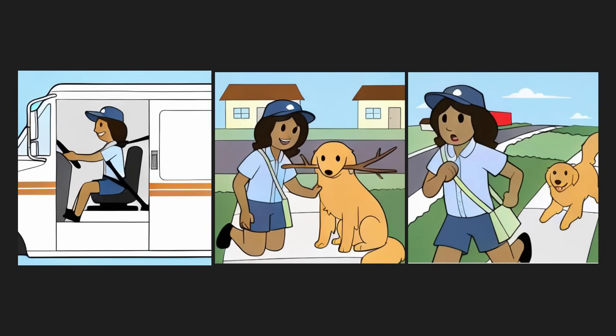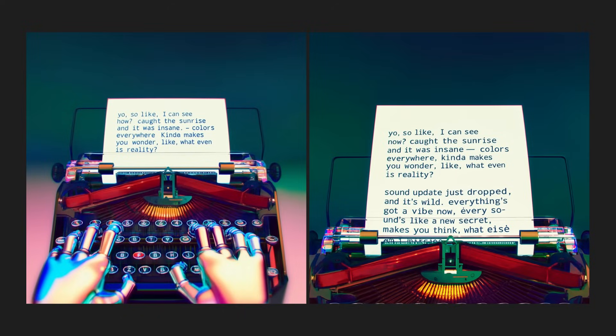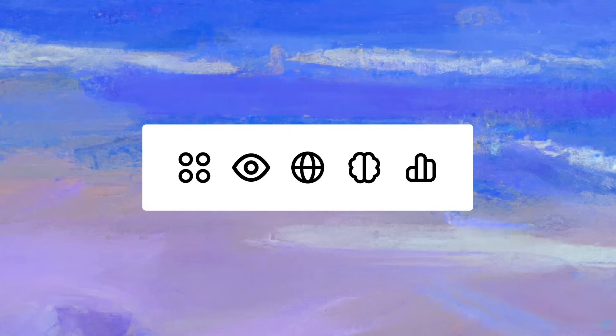GPT-4o is here, and it has some astounding visual capabilities that you might have missed. Take a look at its ability to render out 3D representations of objects, as well as generating the most accurate, consistent characters we've seen so far. In this video, we're going to break down all of the latest GPT-4o visual enhancements that will give you more creative power than ever before. Let's dive in and explore the next frontier in AI visual technology together.